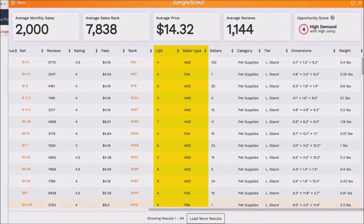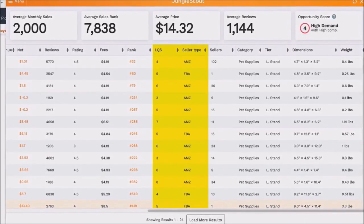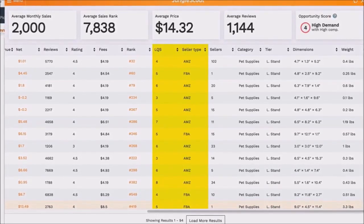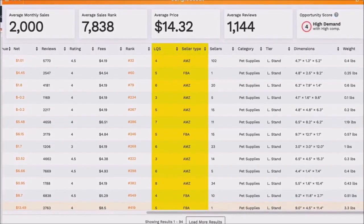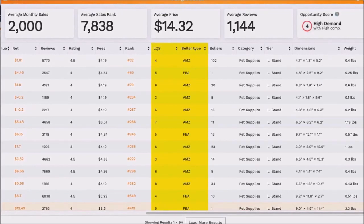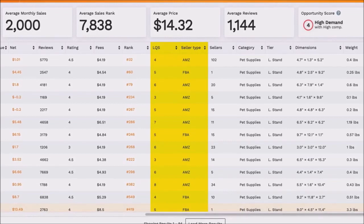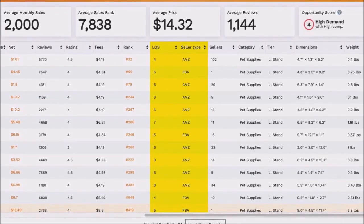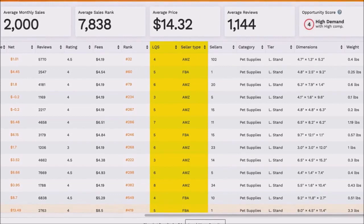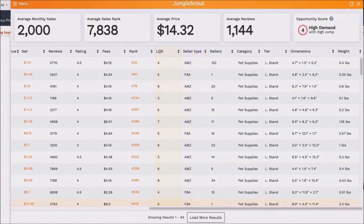The seller type column will tell you whether a product is being sold by a fulfilled-by-Amazon seller, fulfilled by merchant, or even by Amazon themselves. You can also see the number of sellers on that individual listing, which is helpful for retail arbitrage or wholesaling. You can view the product's category, its sizing tier, and its physical dimensions and weight. Generally, the bigger, heavier, and higher the tier, the more expensive your FBA fees will be.